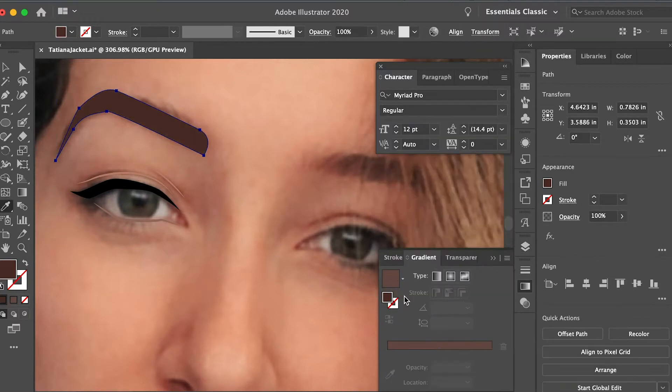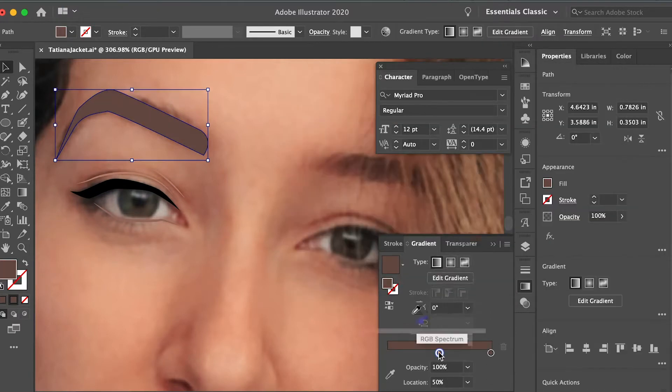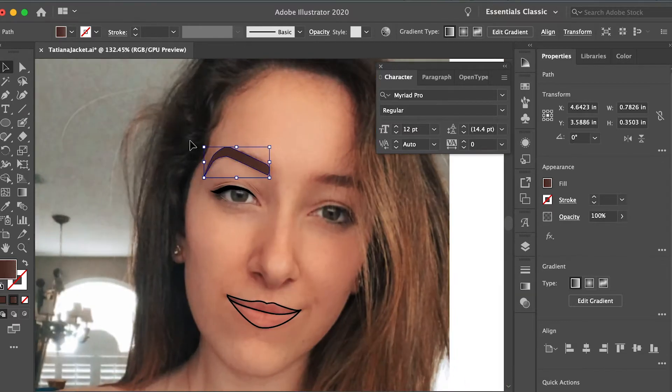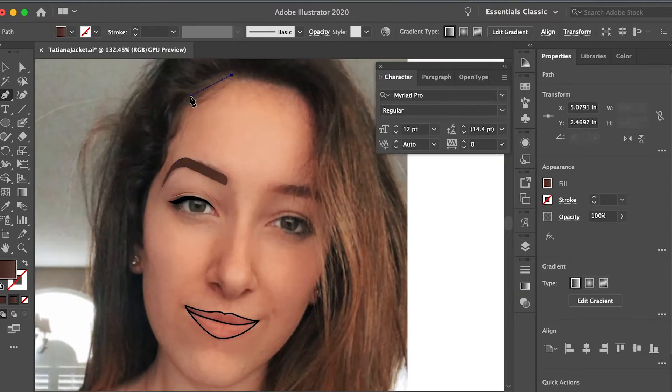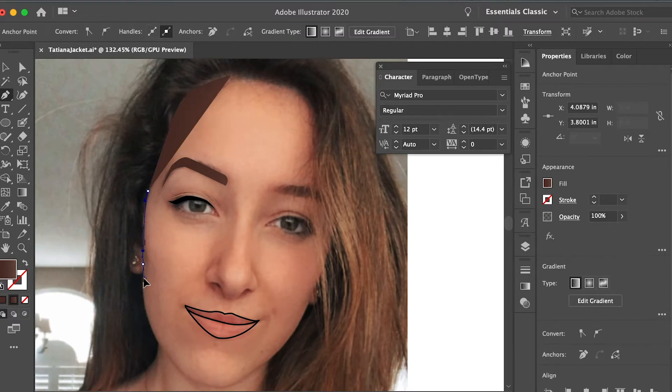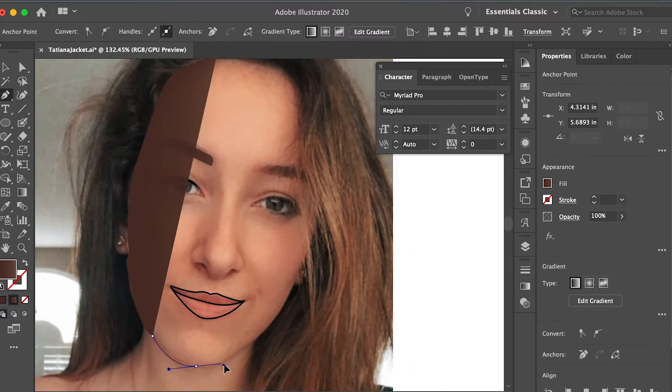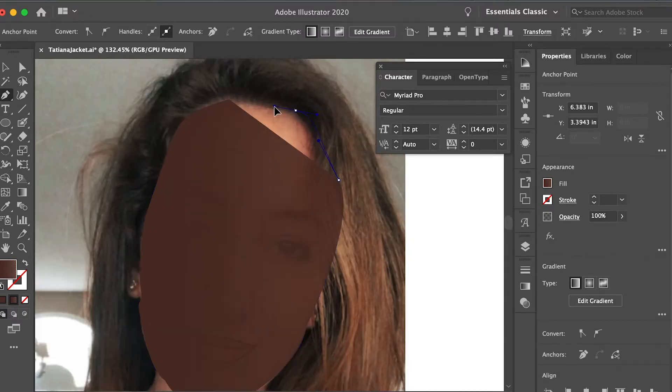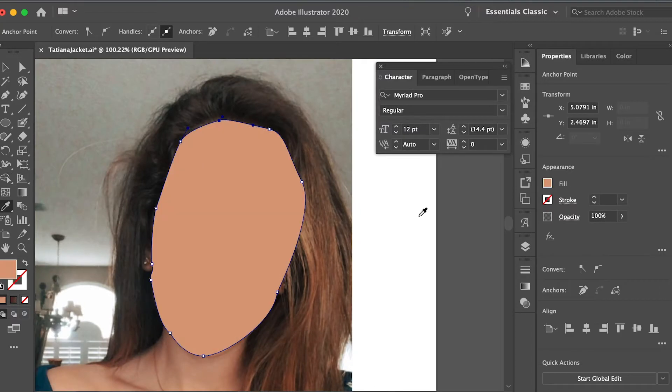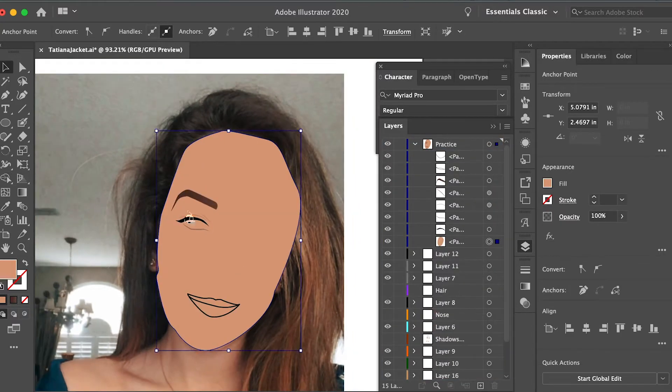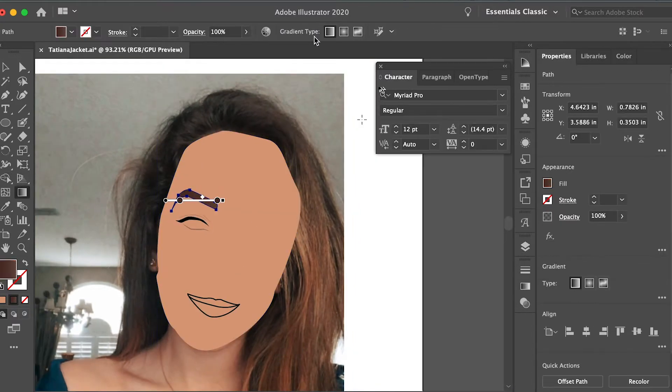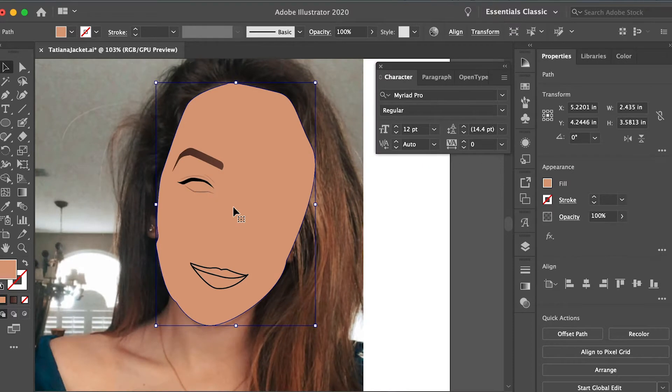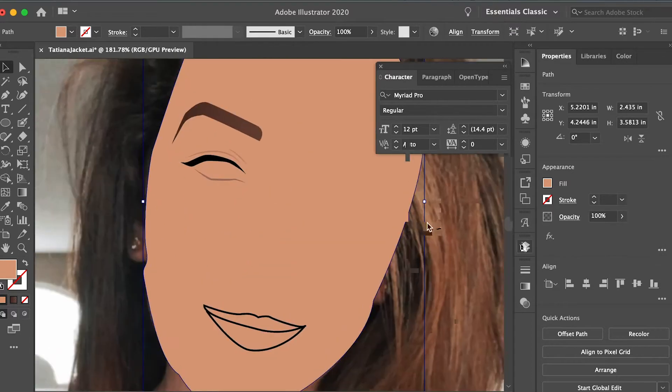For the eyebrow you want to go ahead and add a gradient to it and play around with the transparency of it. I basically chose both colors on either end of the gradient and just played around with the transparency, because once you place this on top of the skin, it helps create more of a faded look or at least more of a natural eyebrow look.